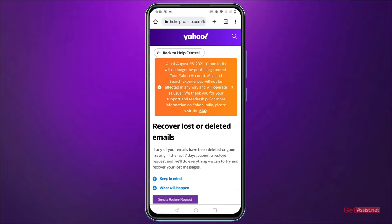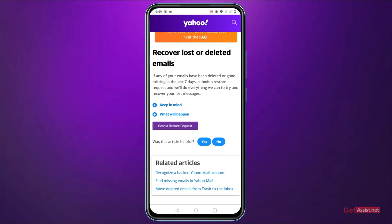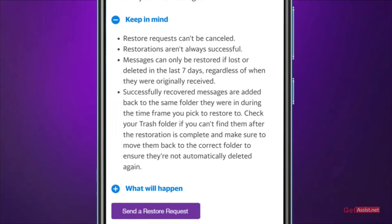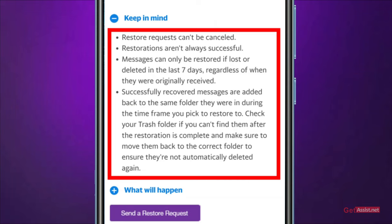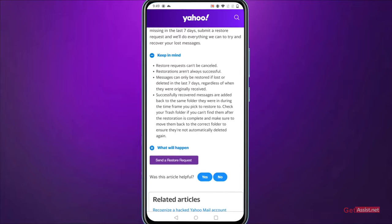This will only work for the last seven days. If any emails are missing from your inbox, you can submit a request to Yahoo. Keep in mind that restore requests can't be cancelled and restorations are not always successful. Messages can only be restored if lost or deleted within the last seven days. Successfully recovered messages are added back to the same folder they were in during the time frame you picked to restore to.